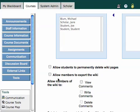Allow members to export the wiki. By default, that is set as off, and I would probably not set that to on unless I have a specific reason for it.